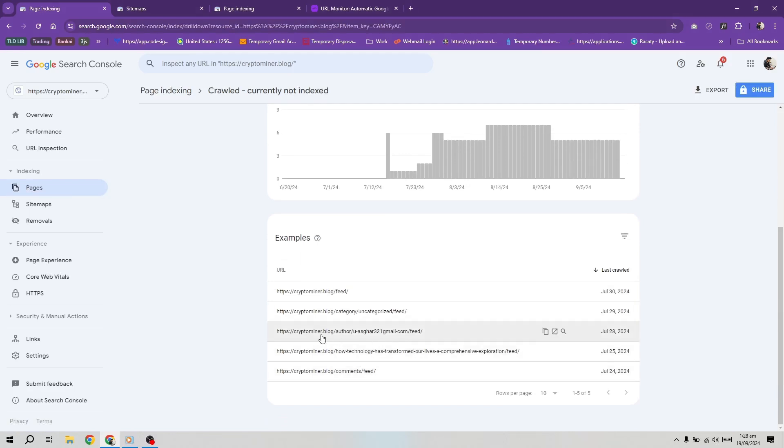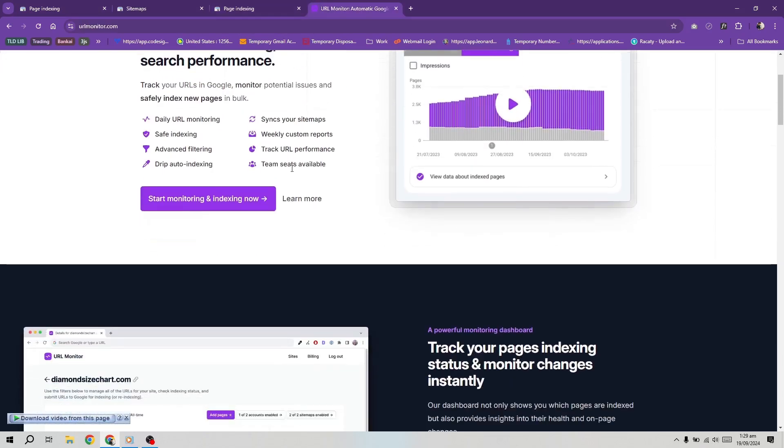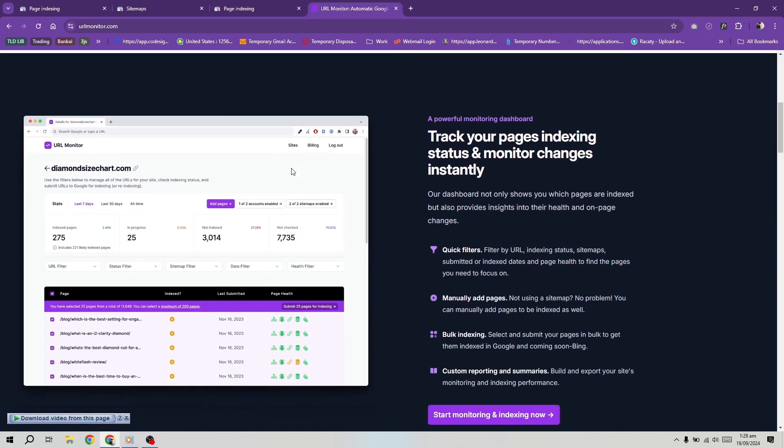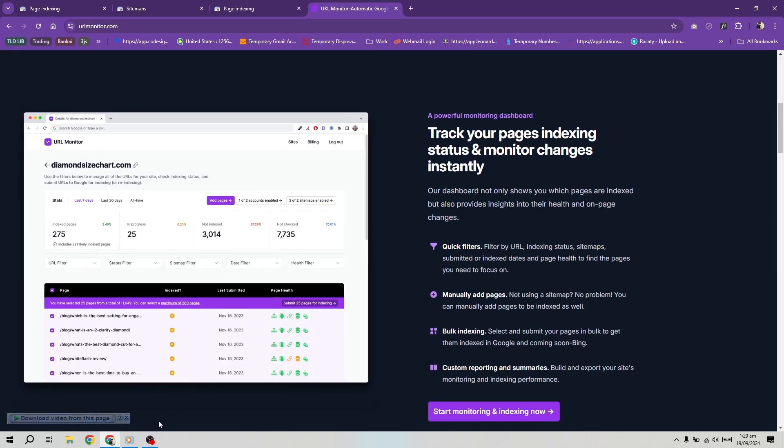That's how you can fix the crawled, currently not indexed problem in Google Search Console. By the way, don't forget that you can monitor your URLs in real time, ensure safe indexing, and boost search performance with URL Monitor. I encourage you to check the link in the description below for more details.